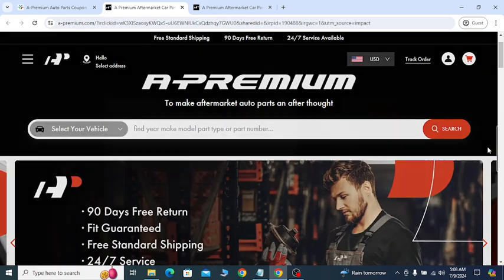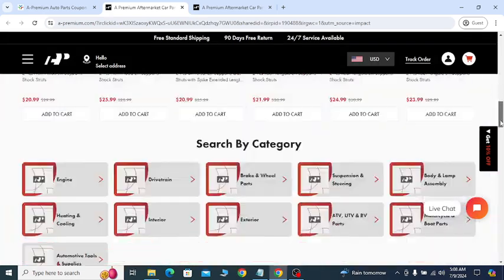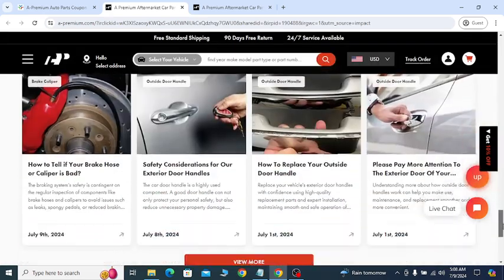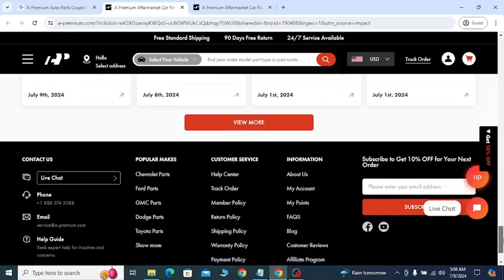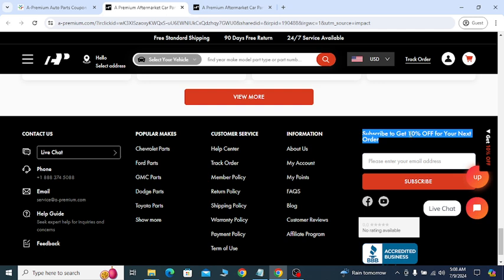Also, if you scroll down, go to their website last option. If you sign up here with your valid email, you will get 10% off on your next order, which will help you save money.